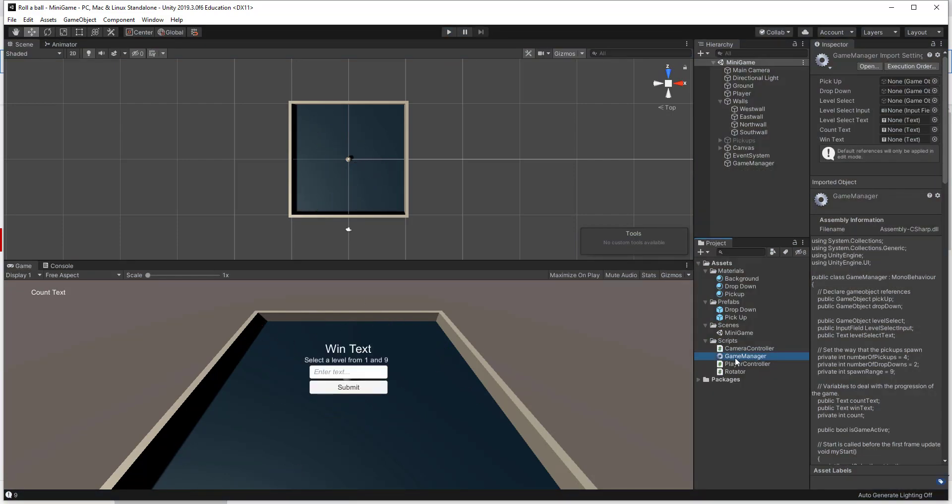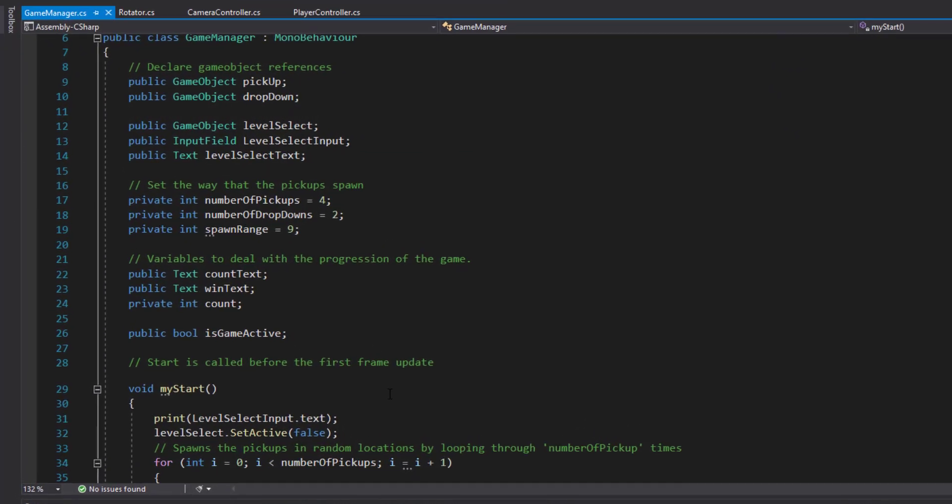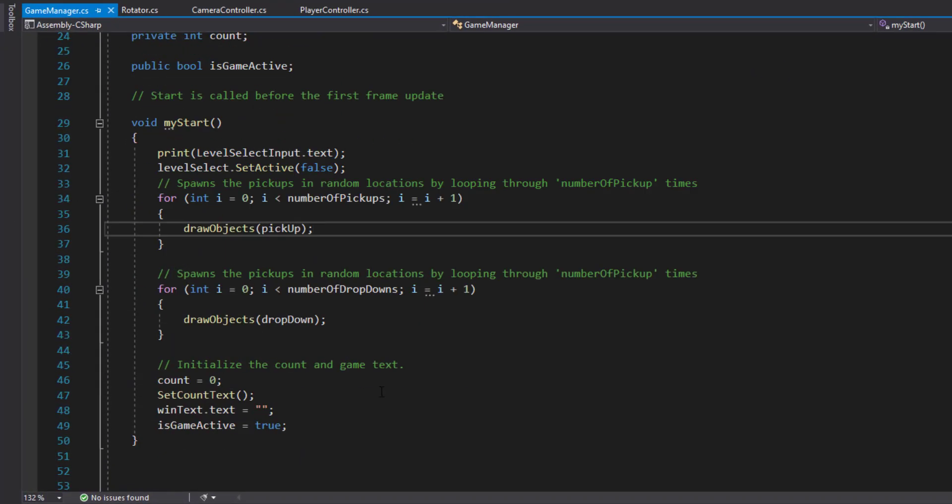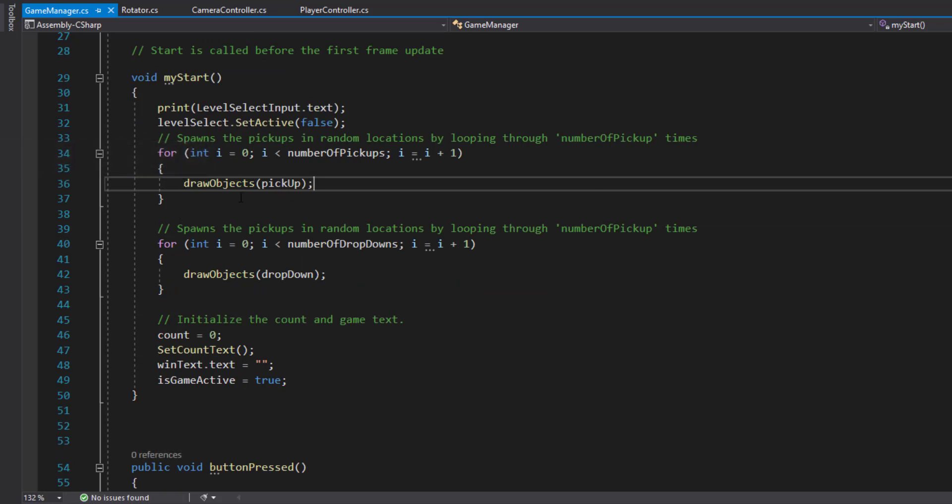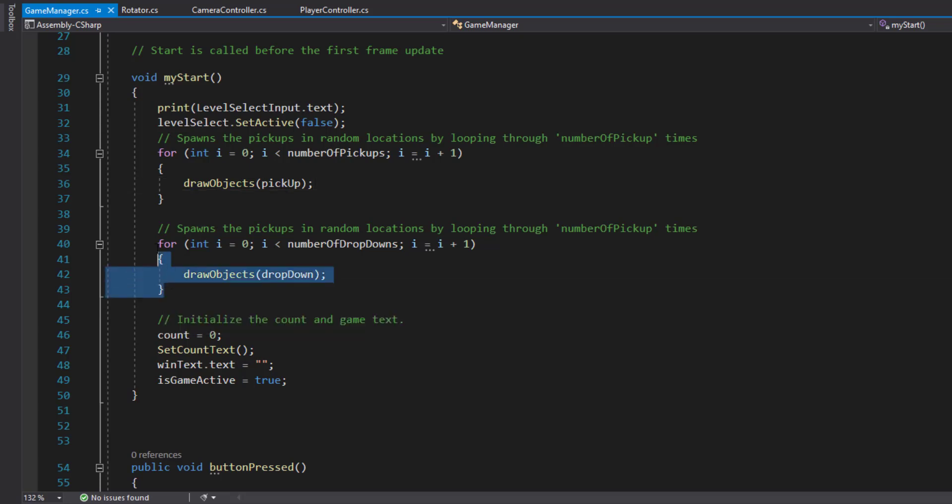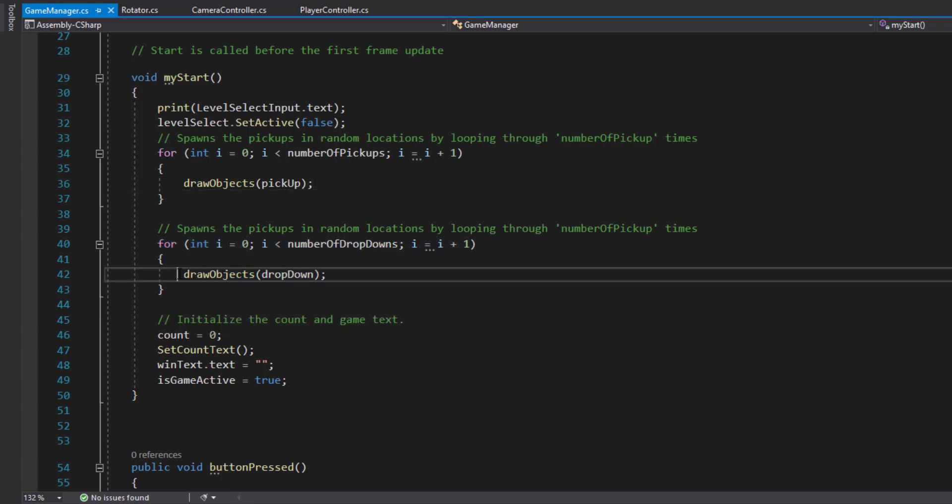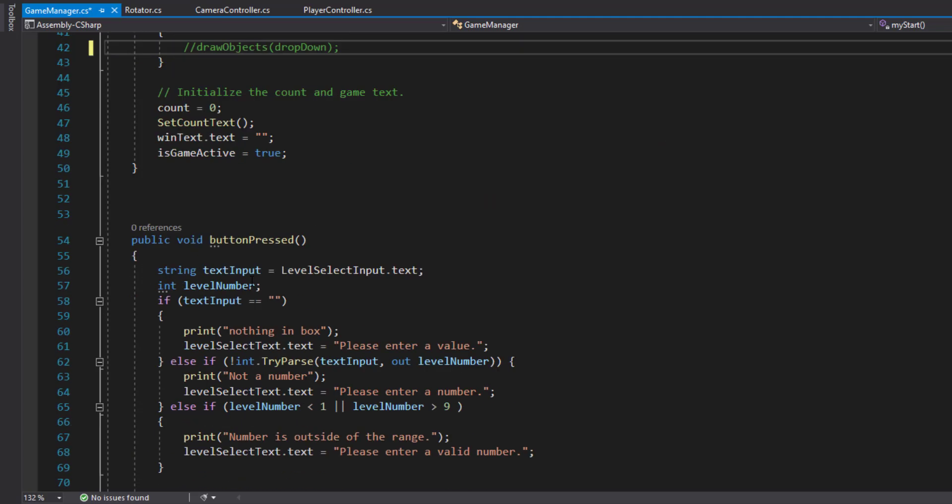Instead of calling the drop downs, instead of calling draw objects, I'm just going to instantiate that inline. You probably wouldn't want to do this in your projects, but I'm just doing it to make it simpler.